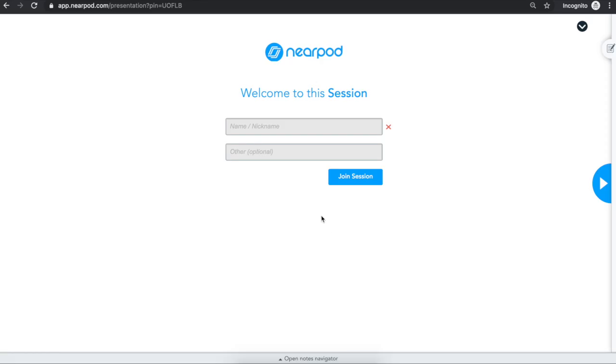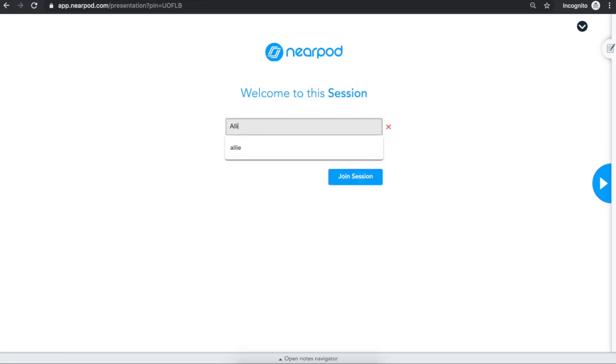Next, simply enter your first name and the first letter of your last name, and click Join Session. Your teacher may have you enter a different name instead. You should enter whatever name your teacher tells you to.